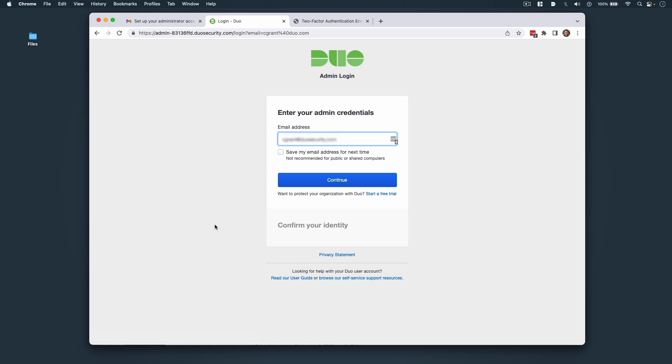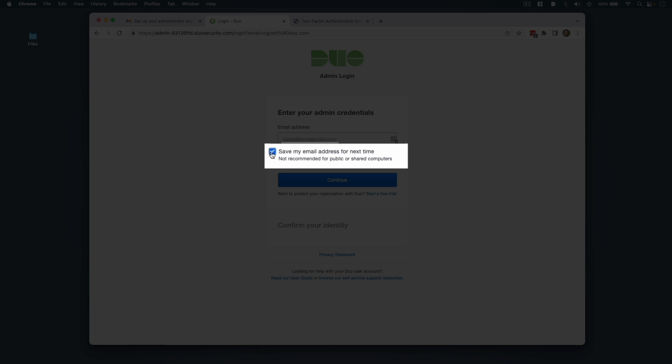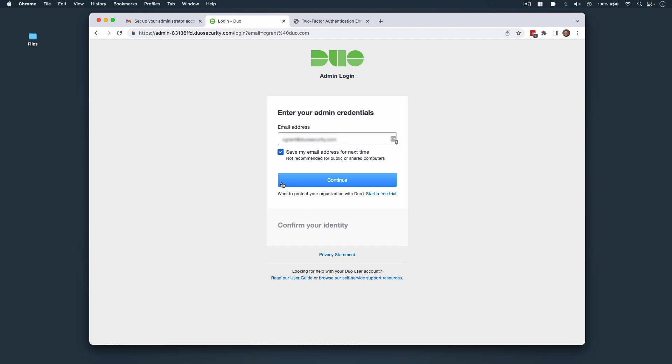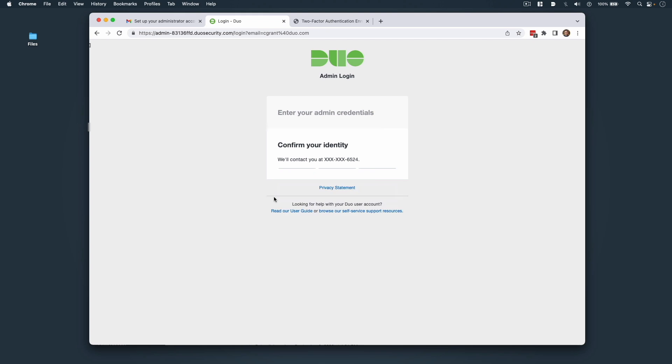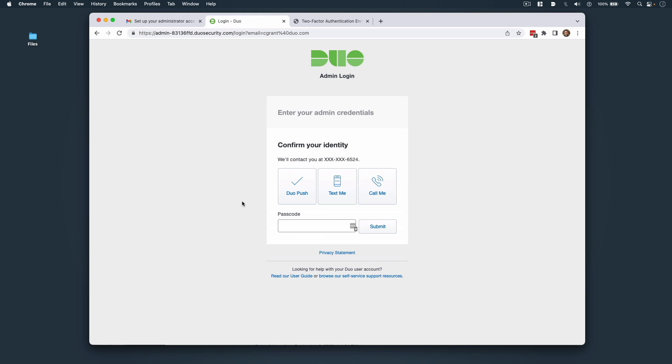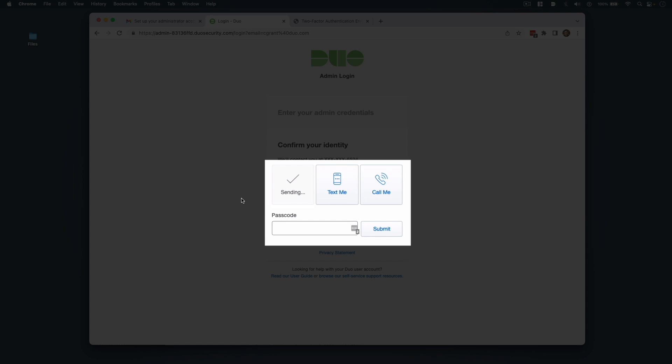Enter the email address for your Duo Administrator account. You may check the box marked Save my email address for next time and Duo will save the email address and also save your login preference for a quicker login experience the next time you access the Admin Panel. Click Continue. Enter the password for your Administrator account and click Login. The screen will update and require you to complete second factor authentication to complete your login. The standard methods of secondary authentication include Duo Push, Text Me, Call Me, and Passcode. We'll select Duo Push and approve the request on Duo Mobile.